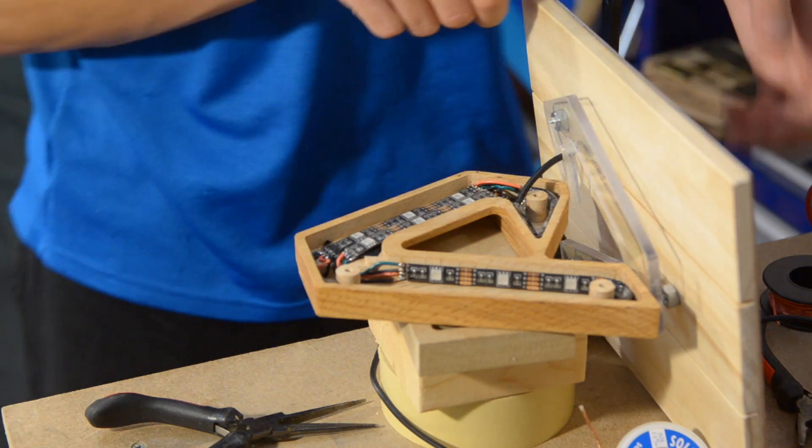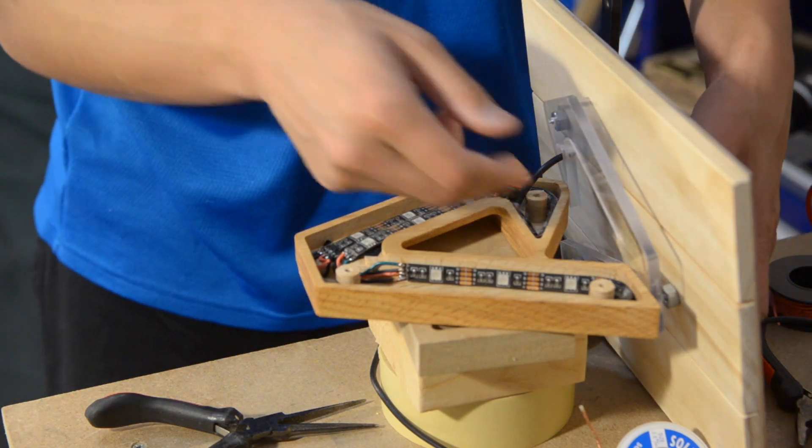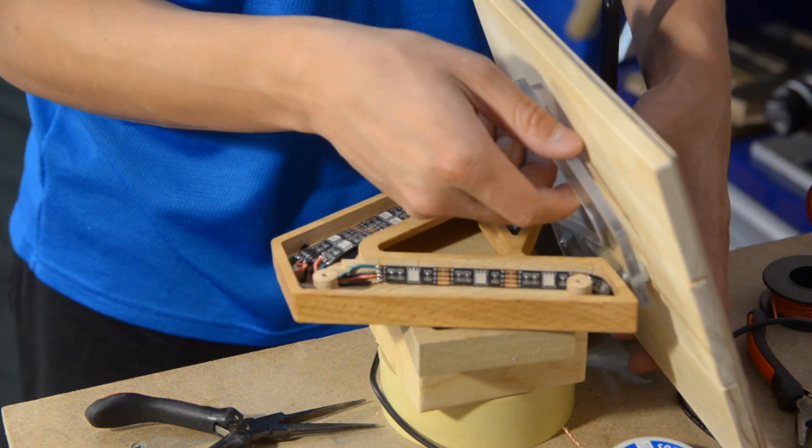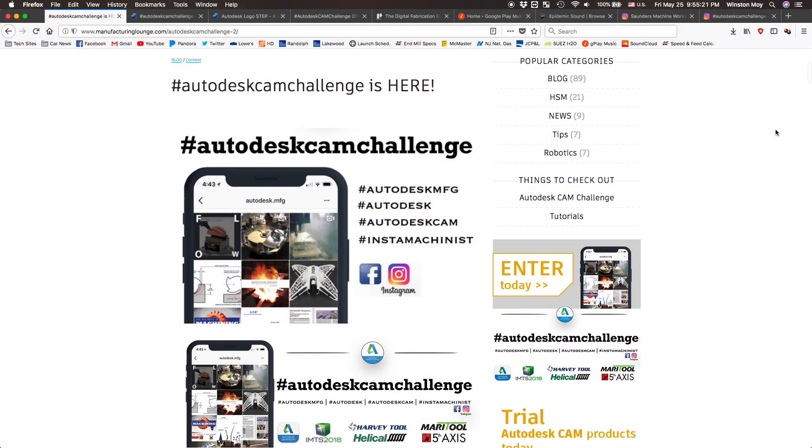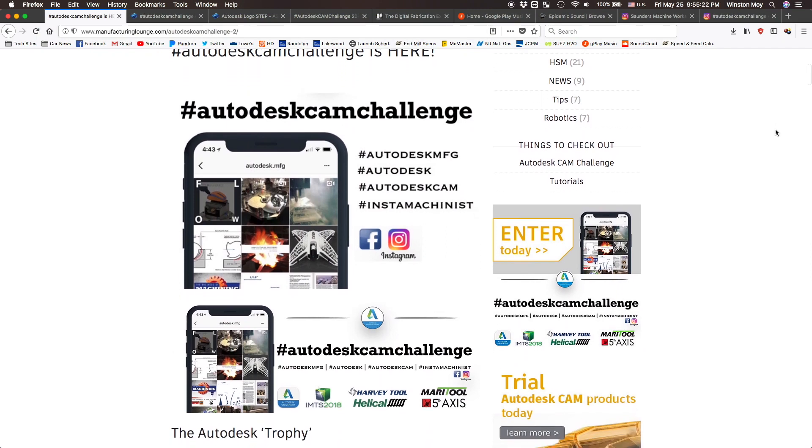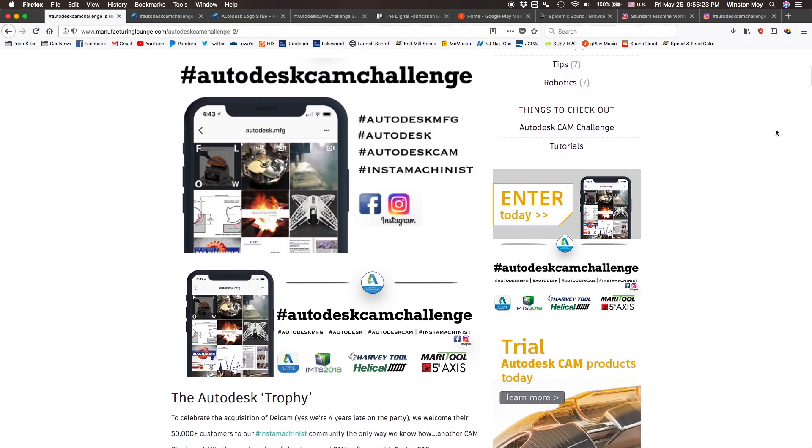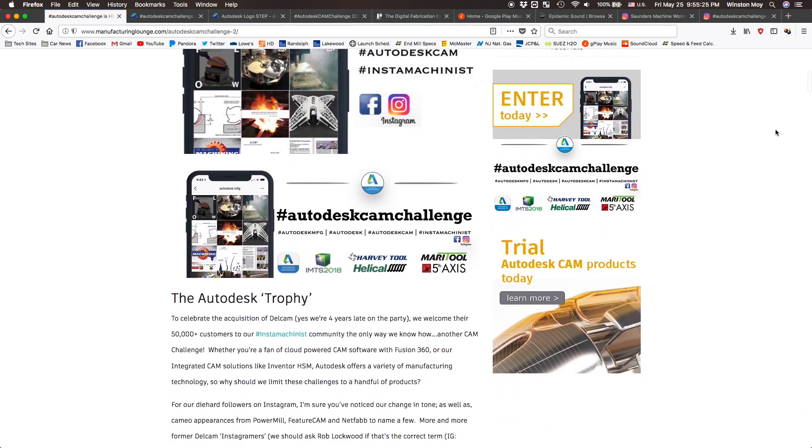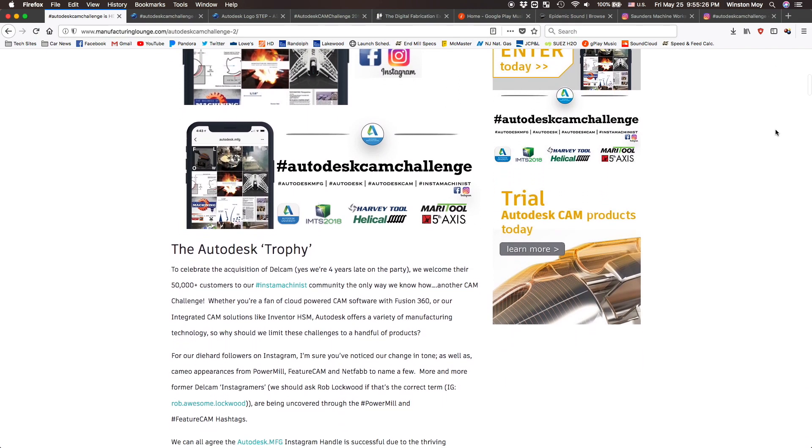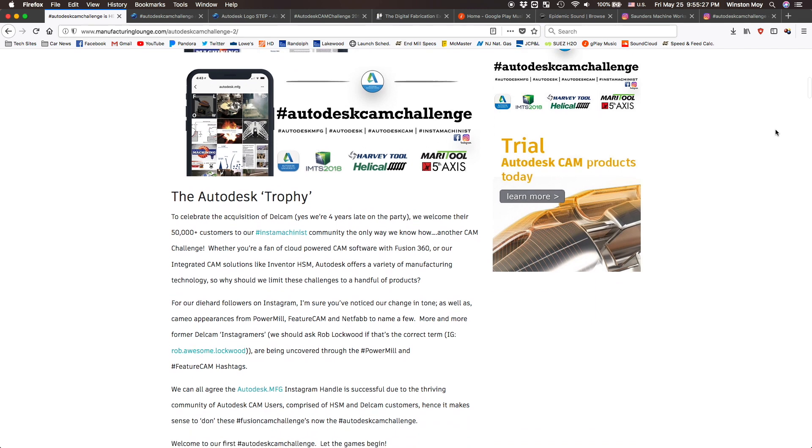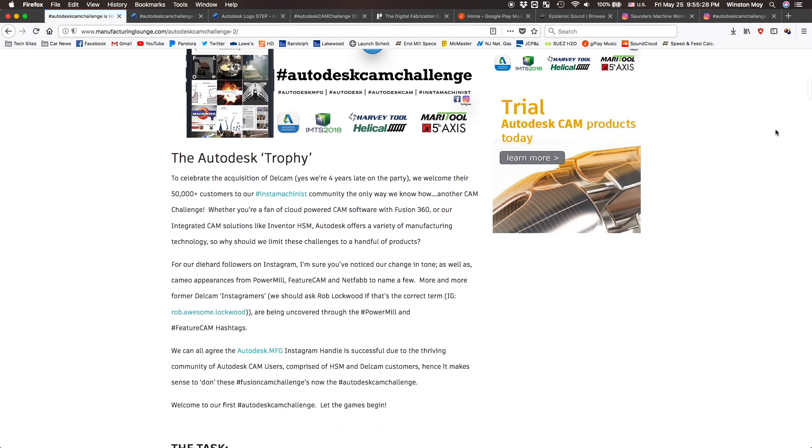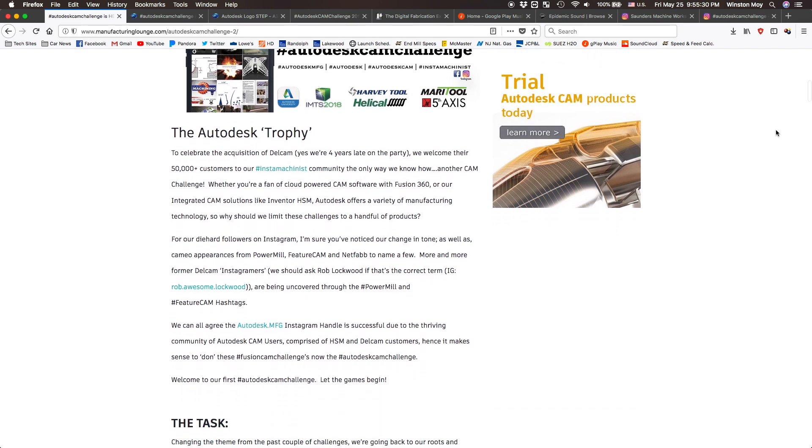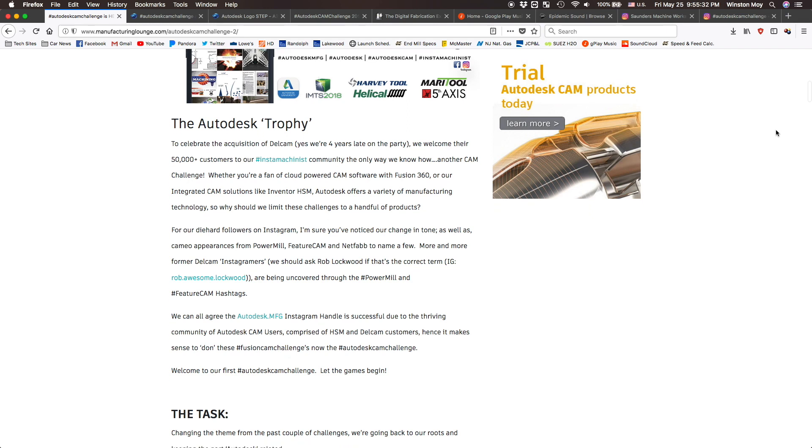Hello guys, Winston here. Earlier this week was the conclusion of the Autodesk CAM Challenge. If you've been living under a rock or don't use Fusion 360, this one might have passed you by. For those who aren't aware, the Autodesk CAM Challenge, previously the Fusion CAM Challenge, is a community contest where participants have to make something based on a given theme.